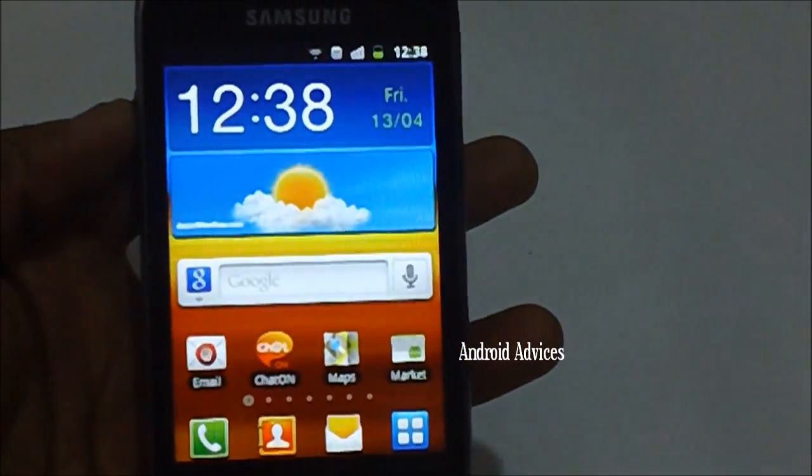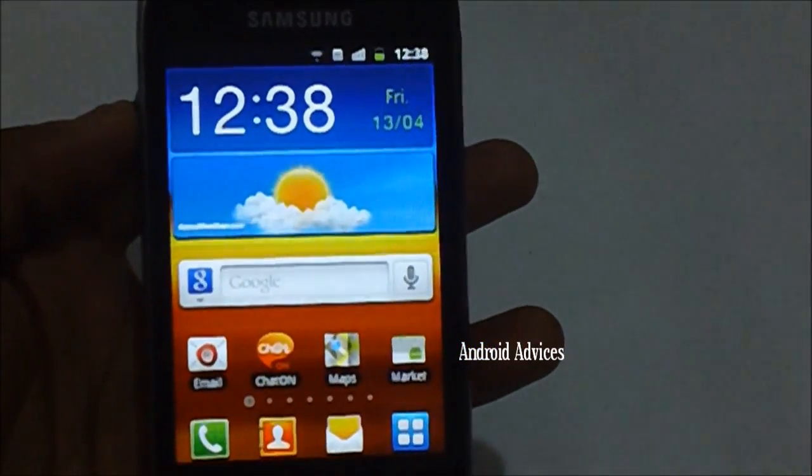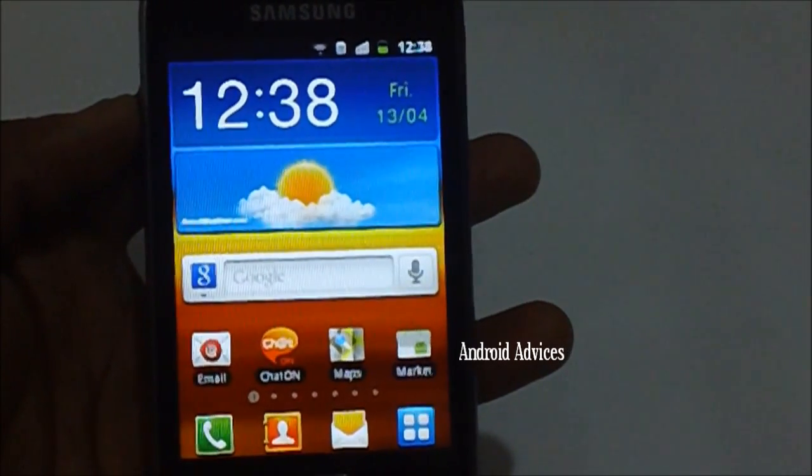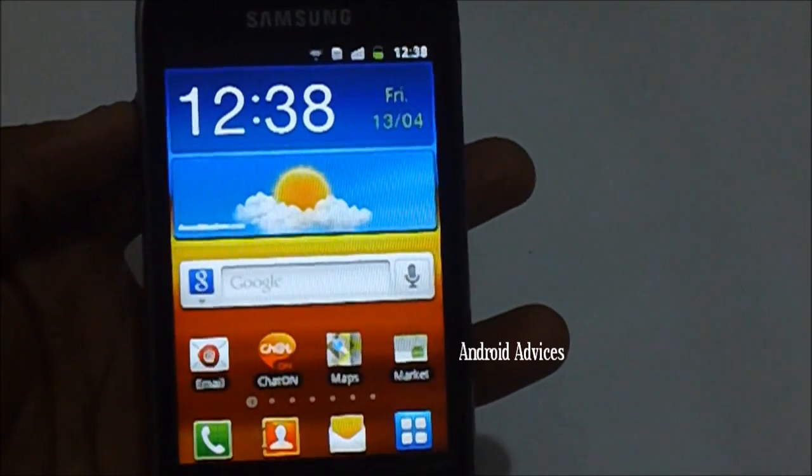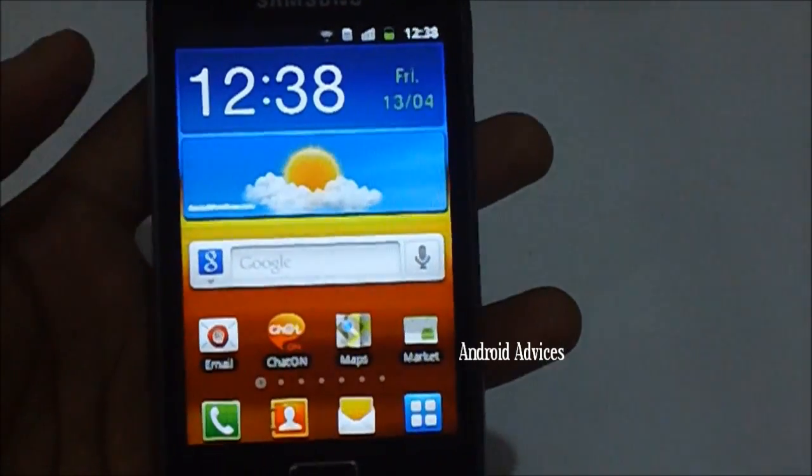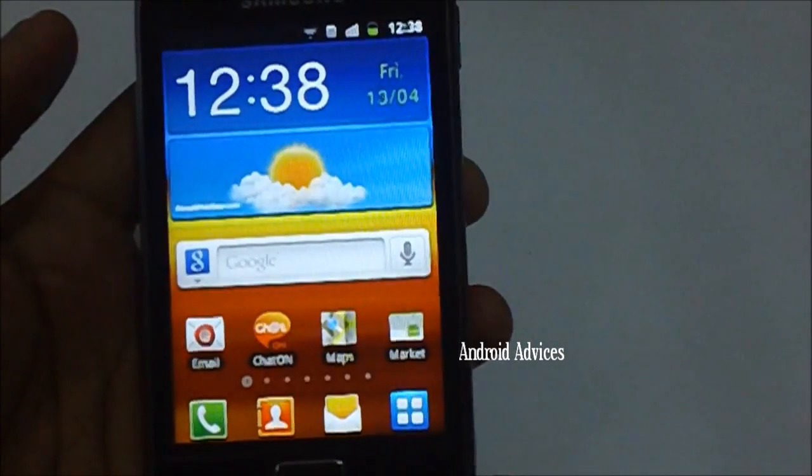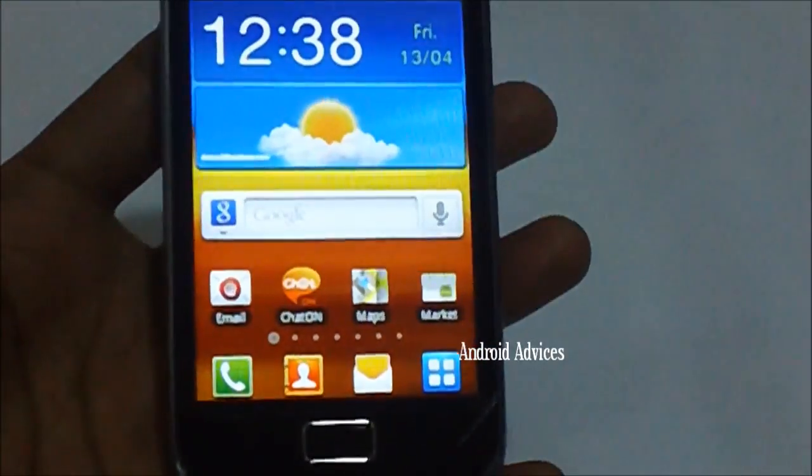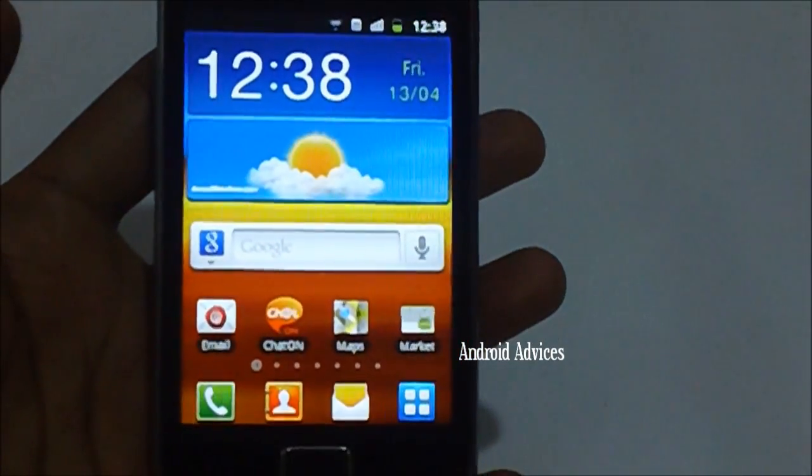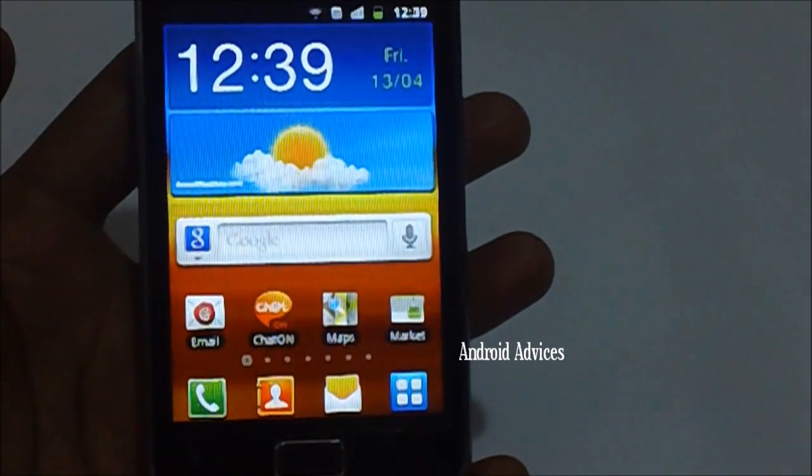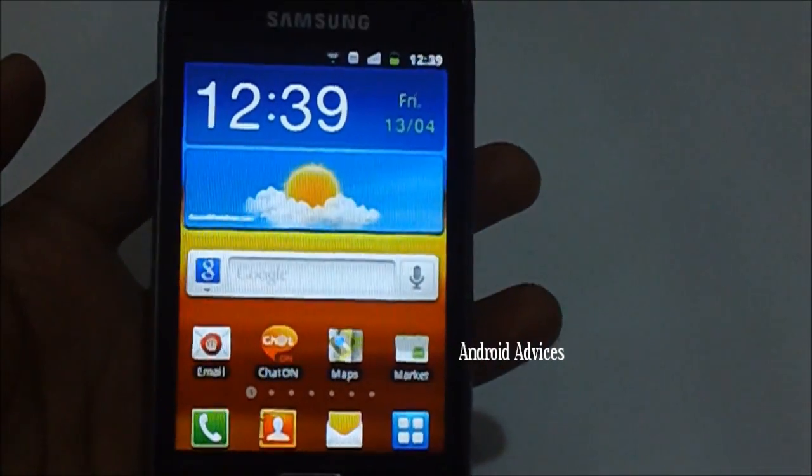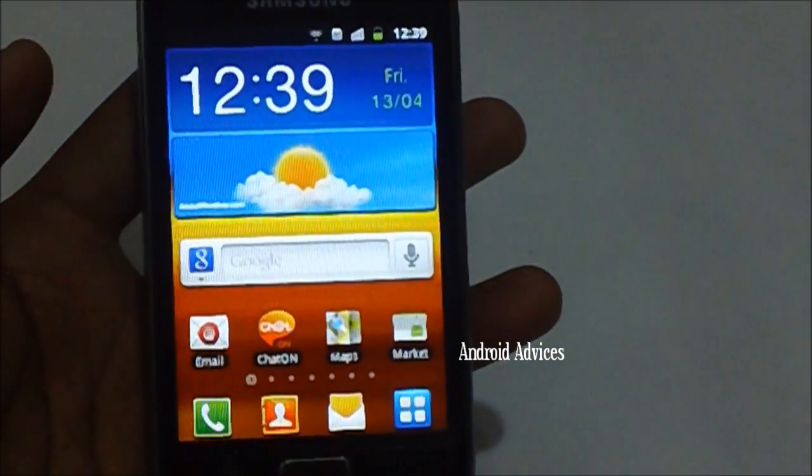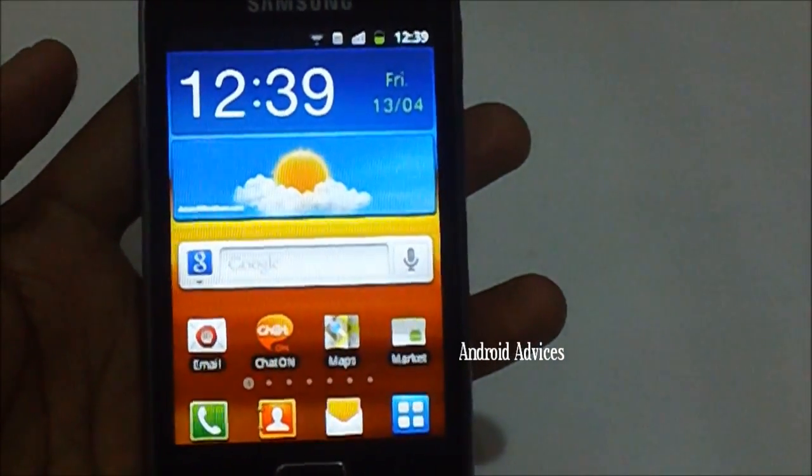Hi guys, this is an all new smartphone from the house of Samsung, the Samsung Galaxy Ace Plus S7500. This is basically an Indian version of a smartphone which Samsung has released recently, and in this video we will be checking out how you can update with the latest update which Samsung has just released.